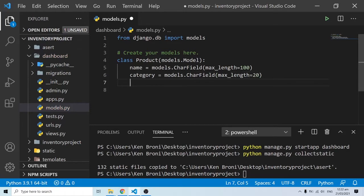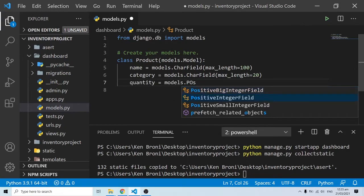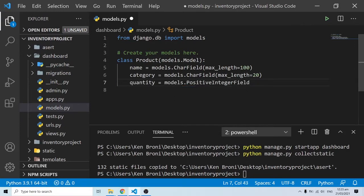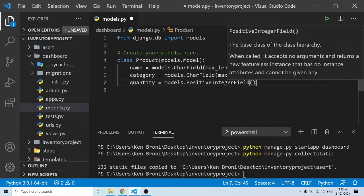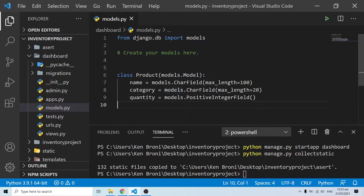Then we also have quantity, which is going to be models.PositiveIntegerField, because our products cannot have a value of negative 20. Also, I can't have 1.5 books — it needs to be a positive integer field, so it's going to be a whole number.